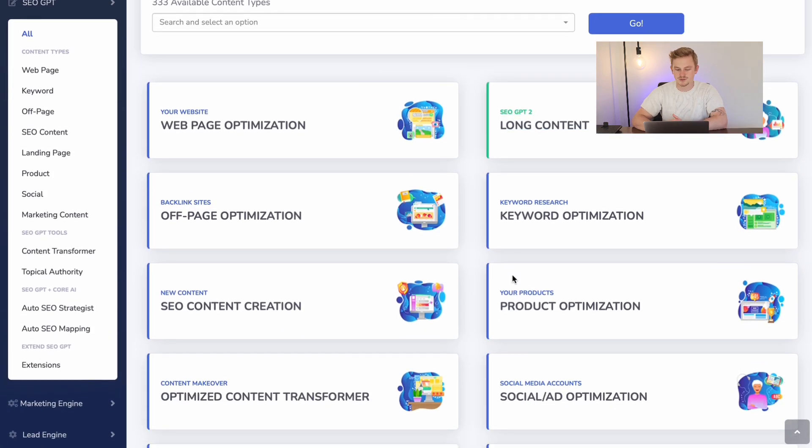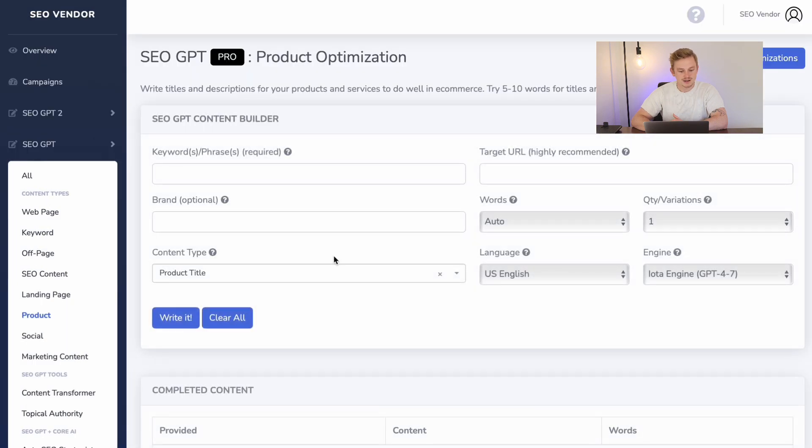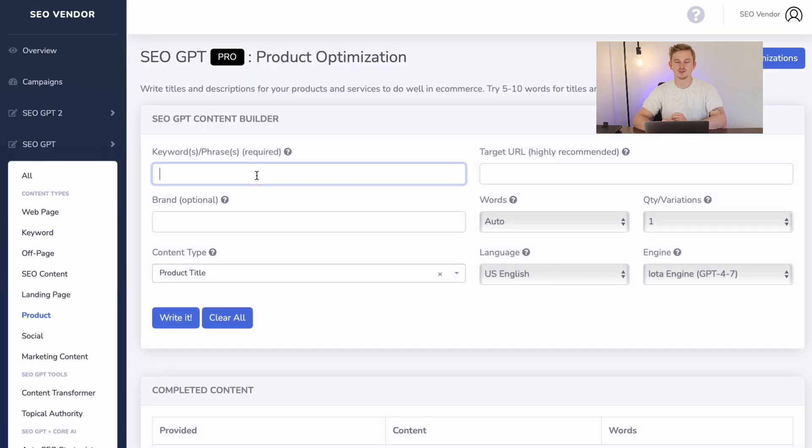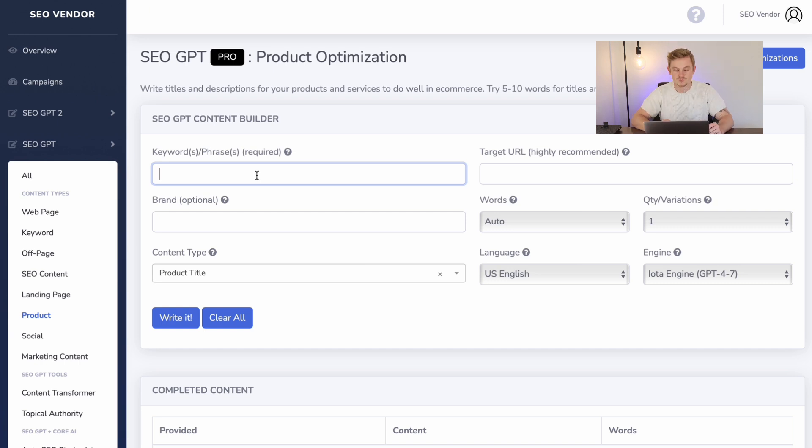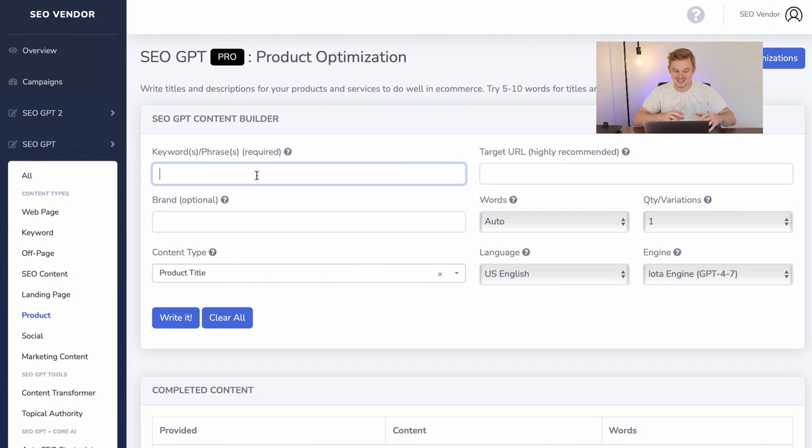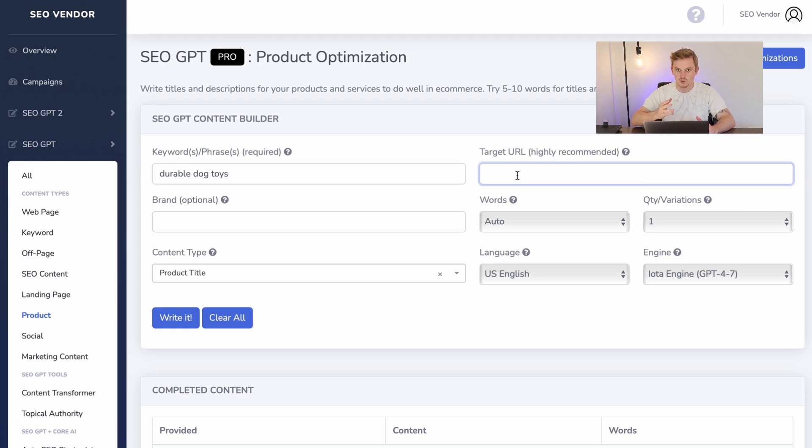First, you want to enter your keywords and phrases. This will give the AI the perfect direction to travel in. For this example, I'm going to focus on the pet niche. You can then add your target URL—this will ensure content alignment towards your website. Then emphasize your brand by entering your brand name so that your brand shines through in your content.